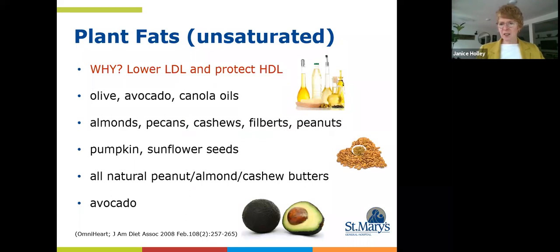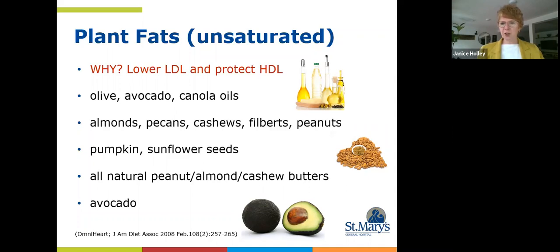Your plant fats are an excellent source of unsaturated fats — usually a liquid oil at room temperature. They're so beneficial because they actually help to lower the LDL and protect the HDL, which you want to stay where it is or even rise higher. Specific foods that are a rich source of unsaturated fat include olive, avocado, or canola oils; nuts like almonds, pecans, cashews, filberts, and peanuts. Seeds are also excellent — pumpkin and sunflower seeds are a really good go-to for daily use.